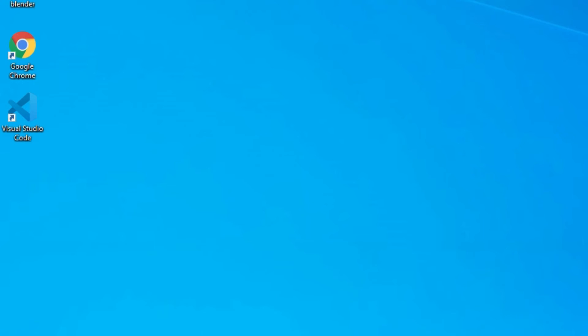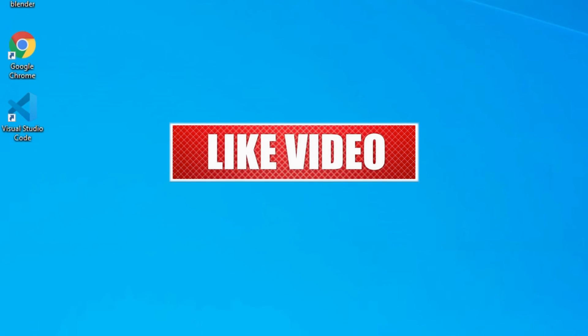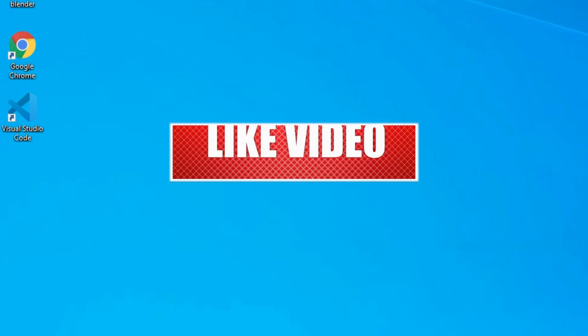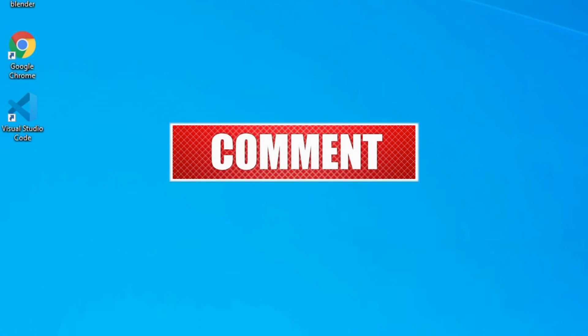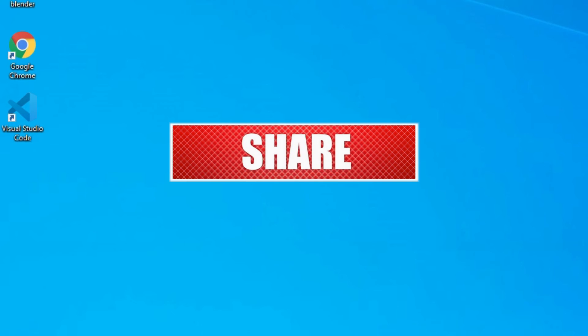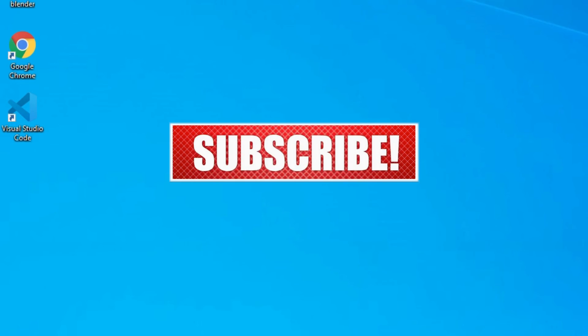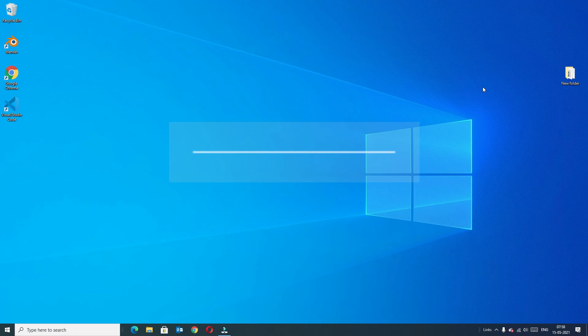That's it friends, this is how we can enable thumbnail view on our Windows device. If you like this video, please consider subscribing to our channel, like, share, and if you have any queries please comment below. We will meet you in the next exciting video. Until then, bye bye.